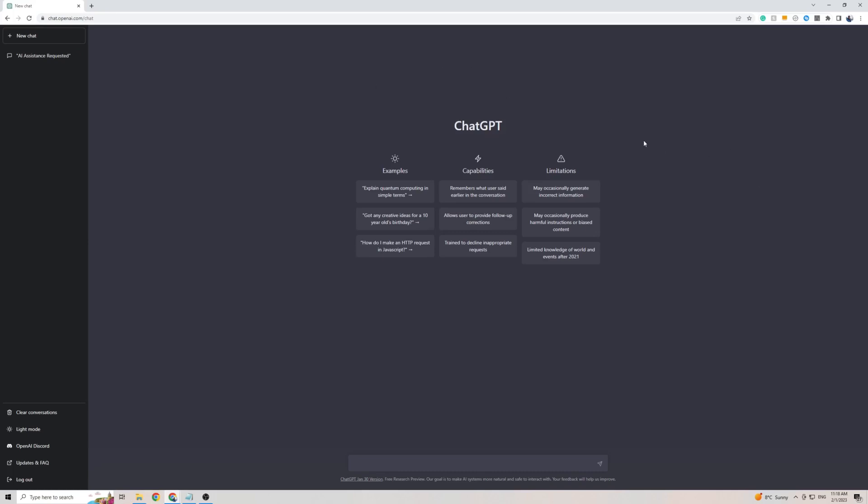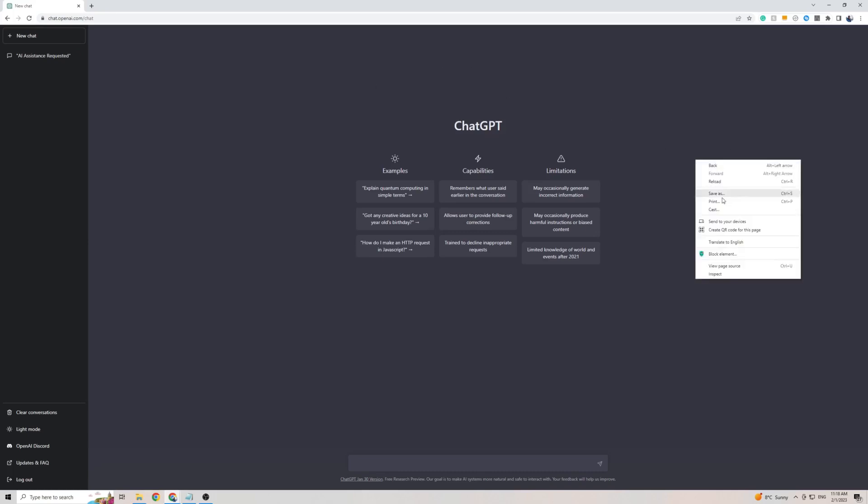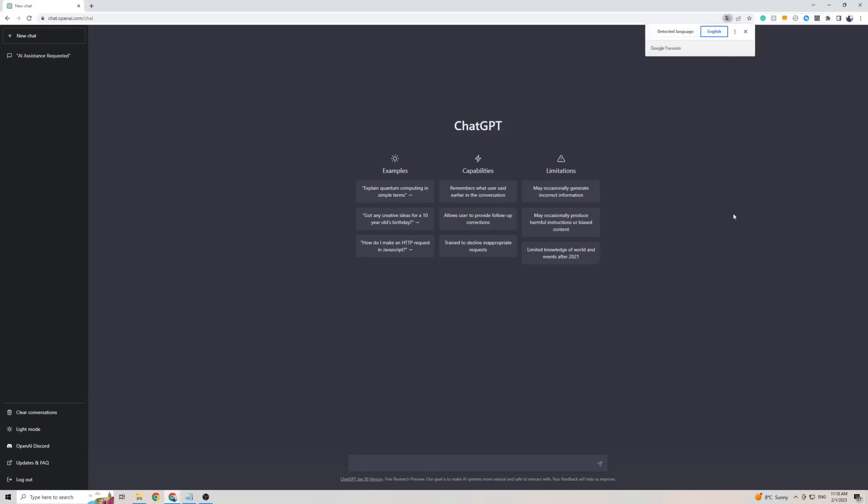Once you're on ChatGPT, simply right-click anywhere on the screen, then click on Translate To. Then, mine is English here, so to add Serbian, click on the three dots, then choose another language.